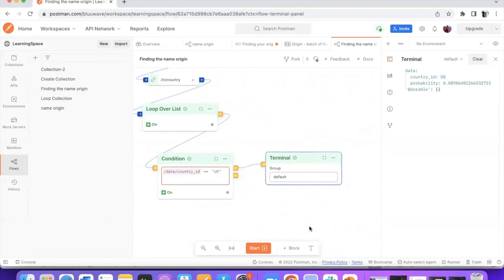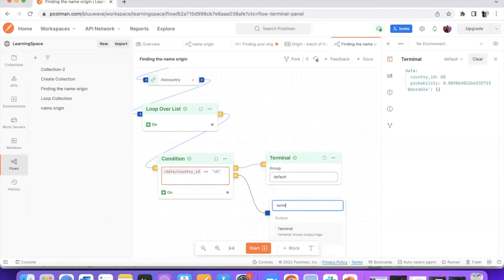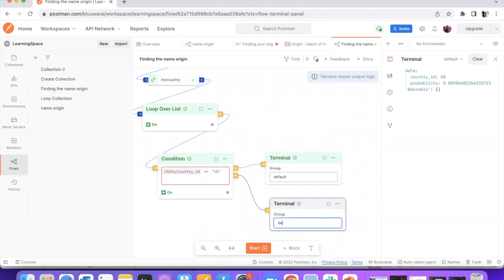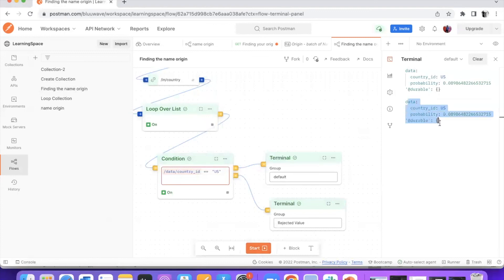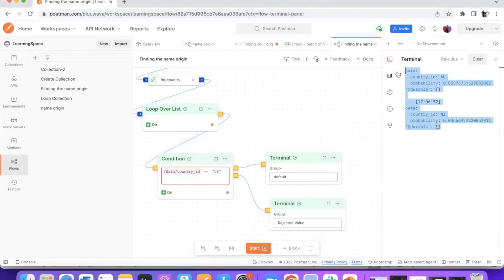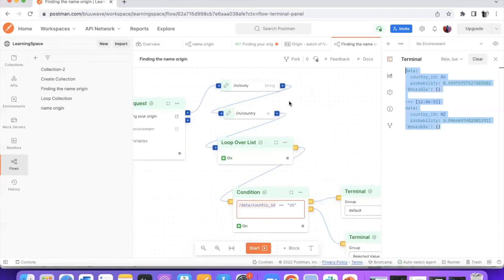Now, what happens to the rejected values? Let's try and create one more terminal. Can I create any number of terminals? Of course you can. I'm going to give a different name to this terminal for 'rejected value' and re-execute. You see it got executed — I go to the rejected value terminal and you will be able to see the values which got rejected. So we created a simple workflow with this API. You will be able to create much more complex workflows based on the needs and requirements of your project.